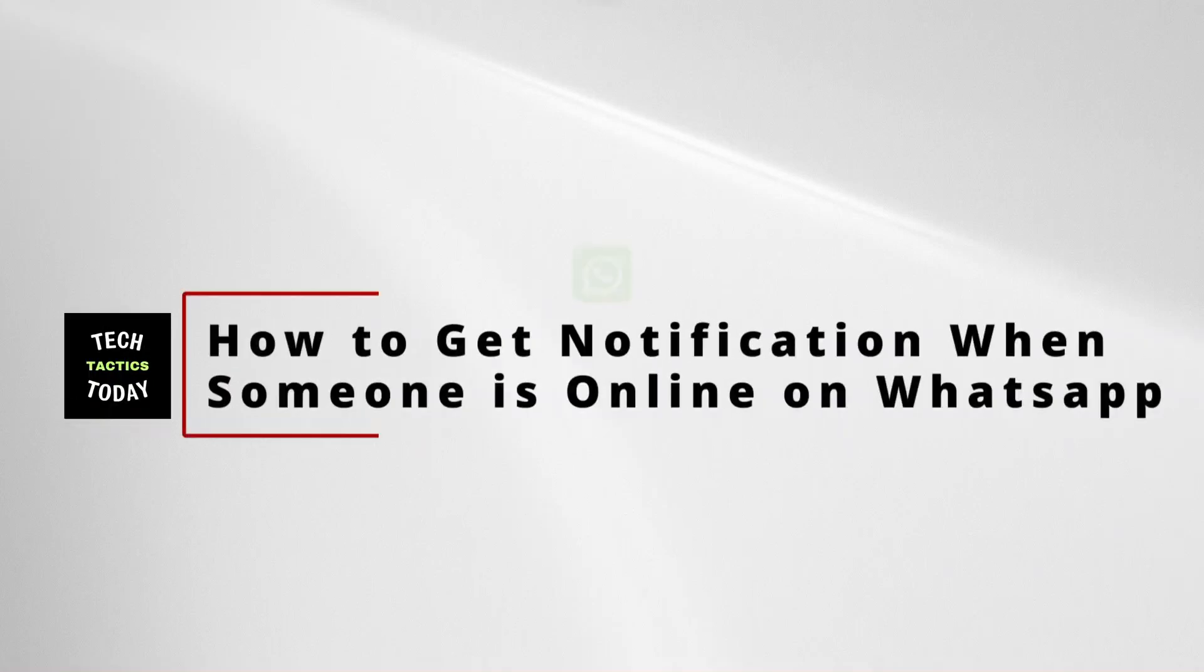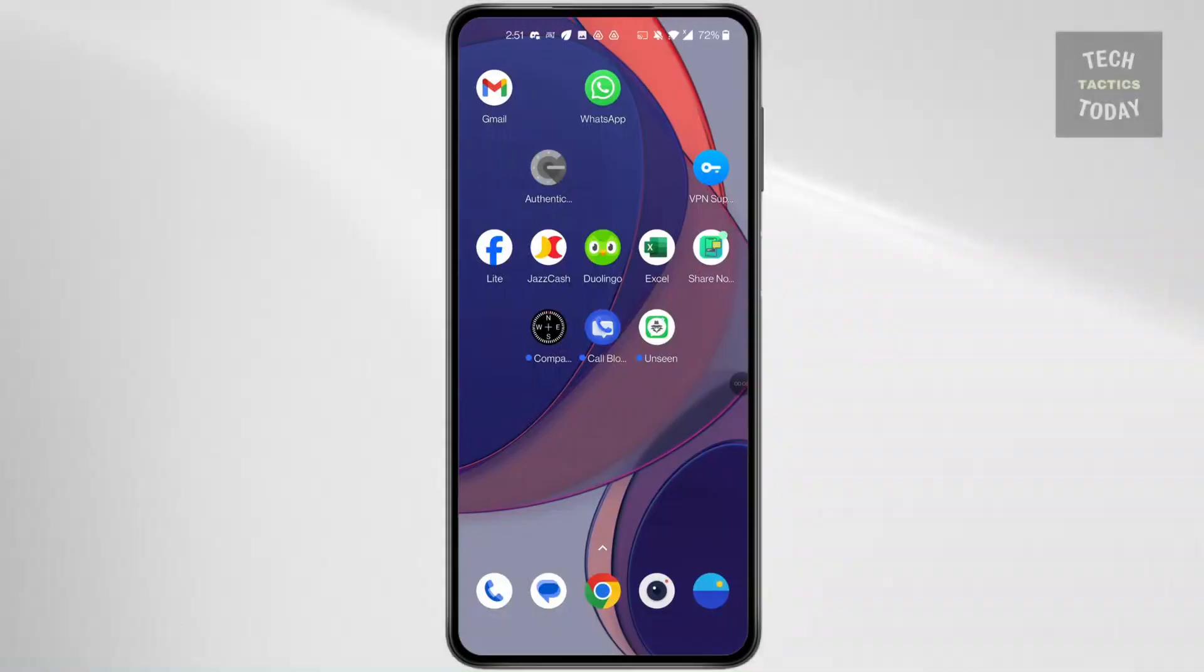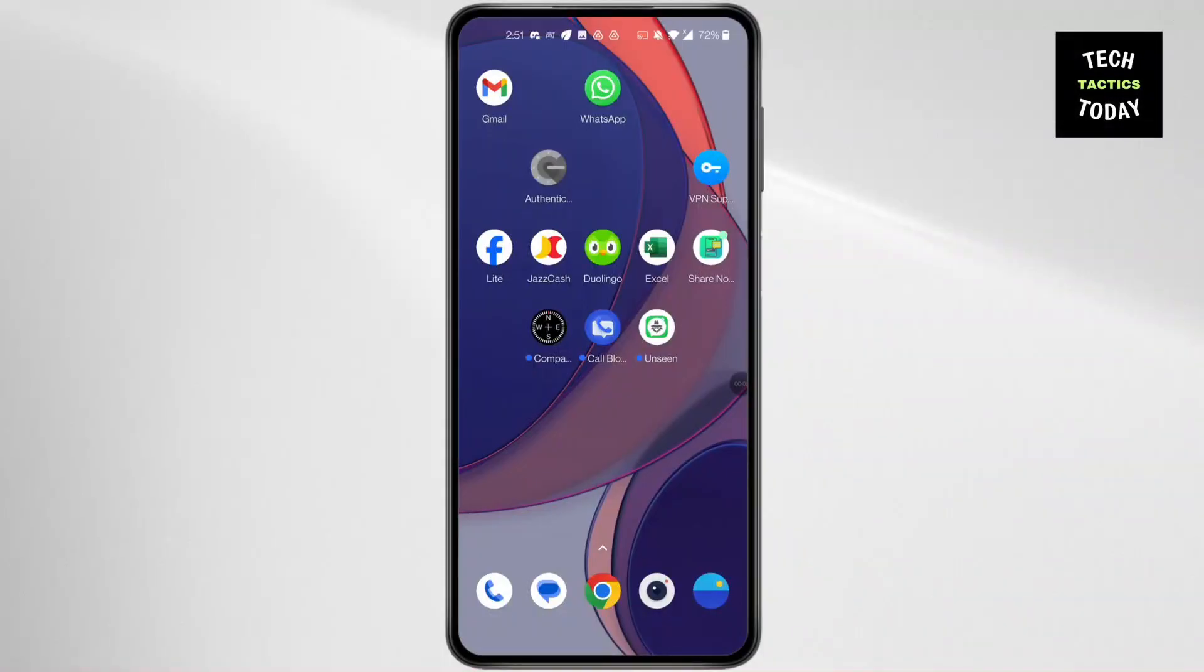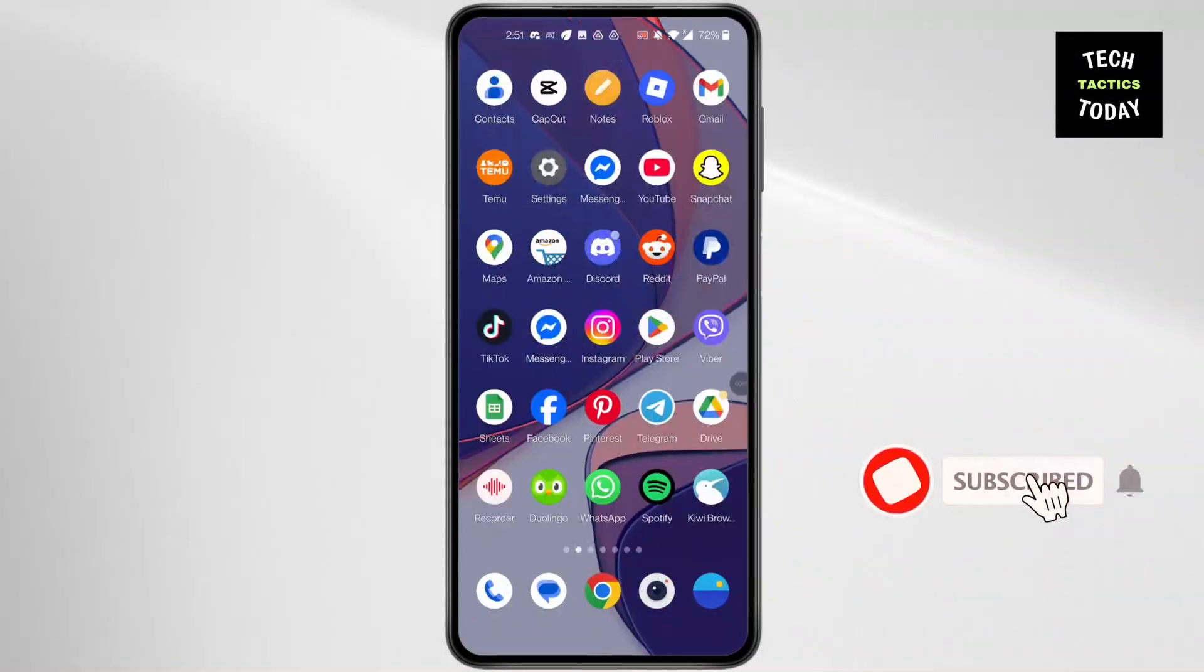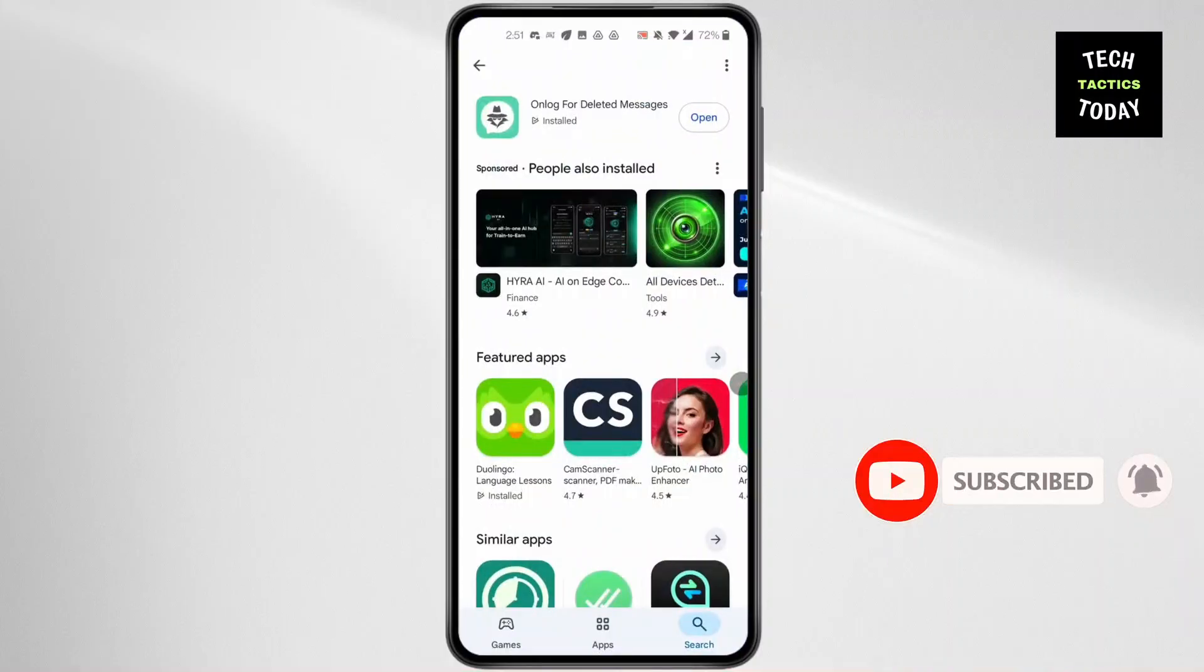How to get notification when someone is online on WhatsApp. Hi everyone, I'm here to assist you today. Without any delay, let's jump right in. Open Play Store and search